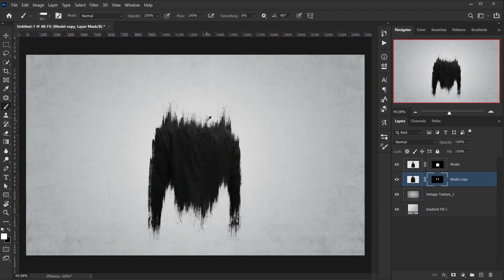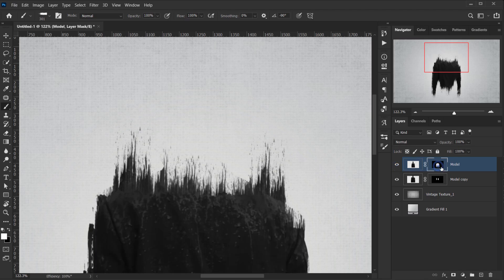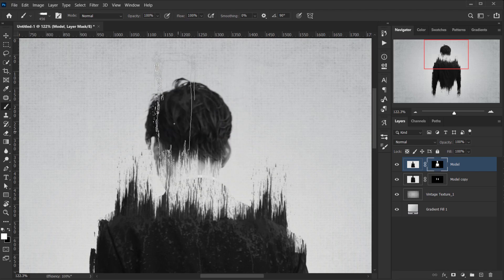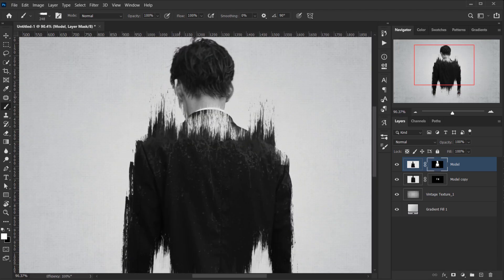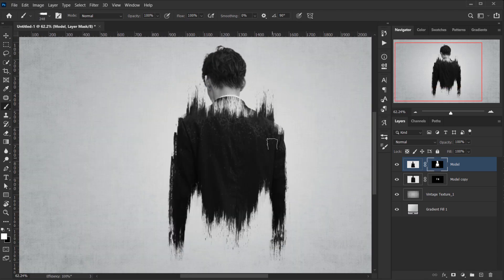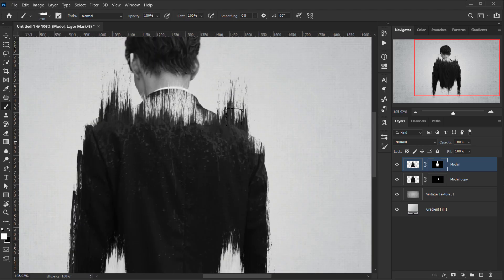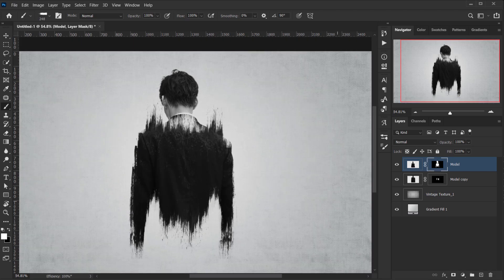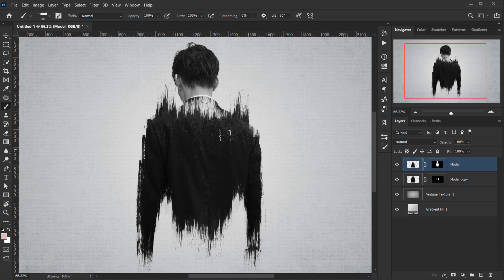Place this copy layer below the original layer and set the density back to 100%. Now I want to reveal the model's head, so on the first layer I'll select the layer mask, rotate a brush, and connect everything together. Feel free to add as many strokes as you want — you get different results every time.